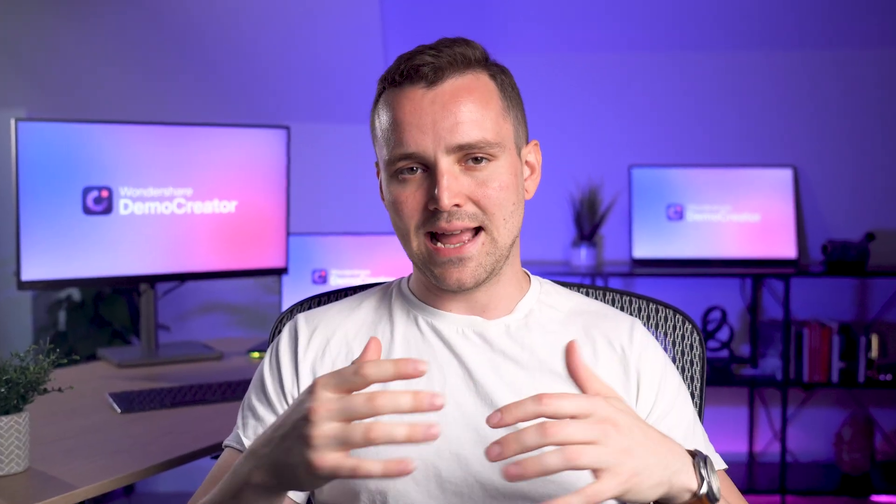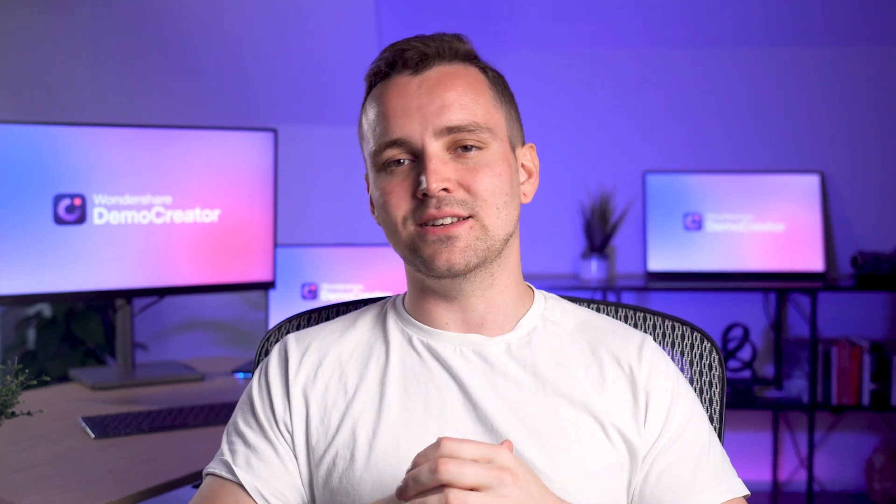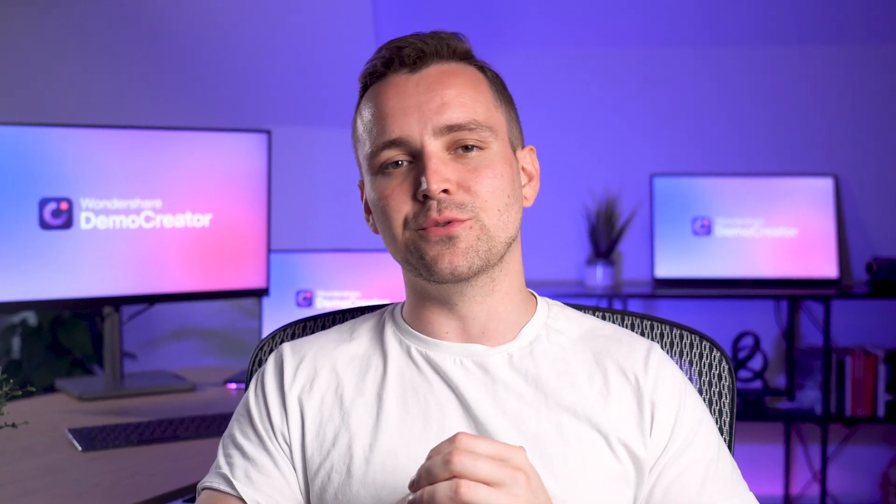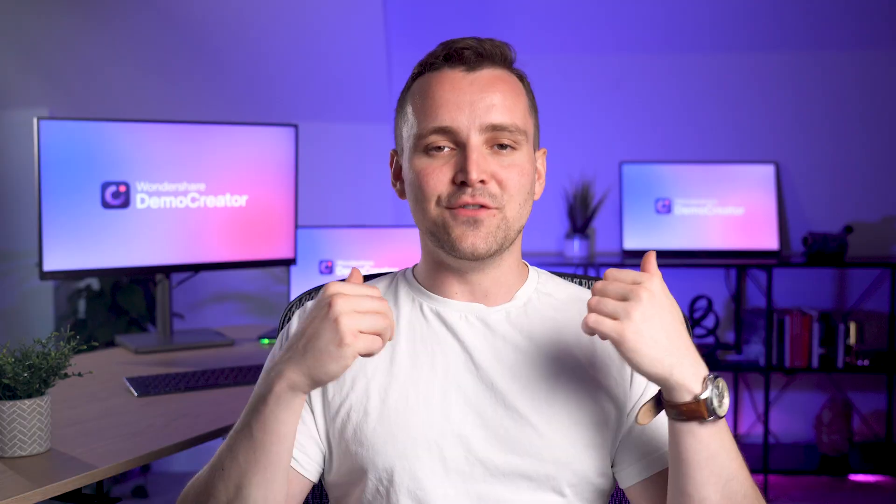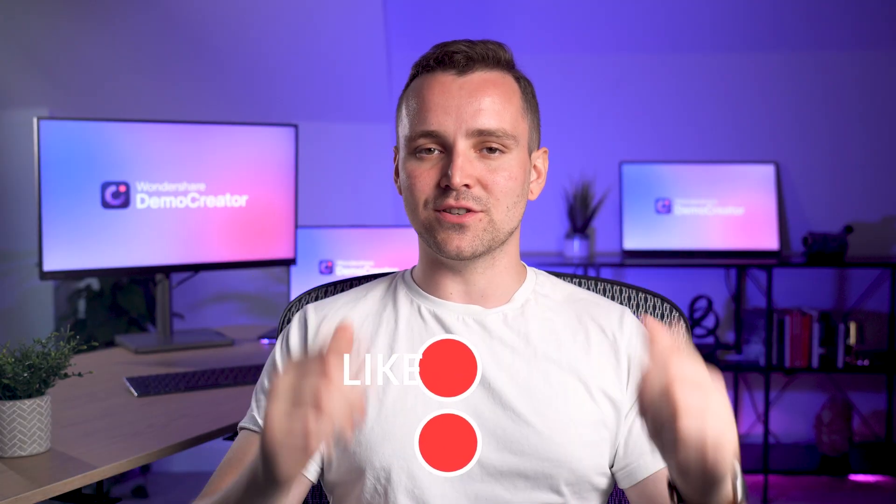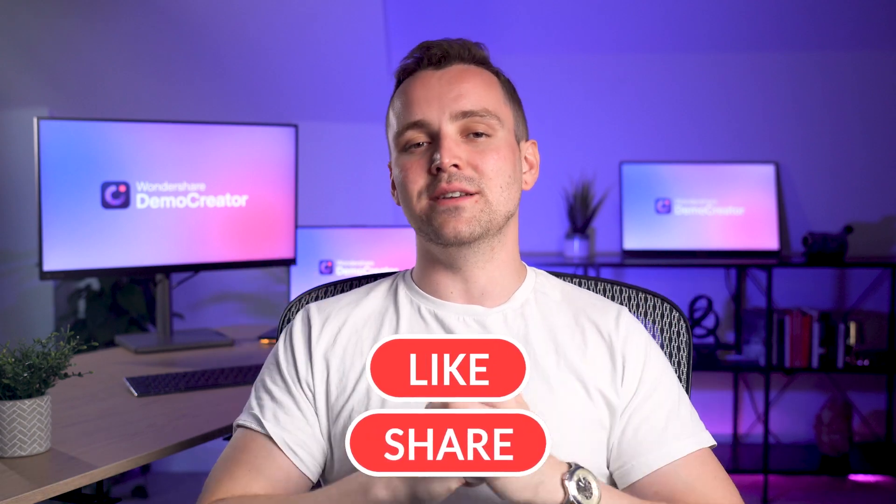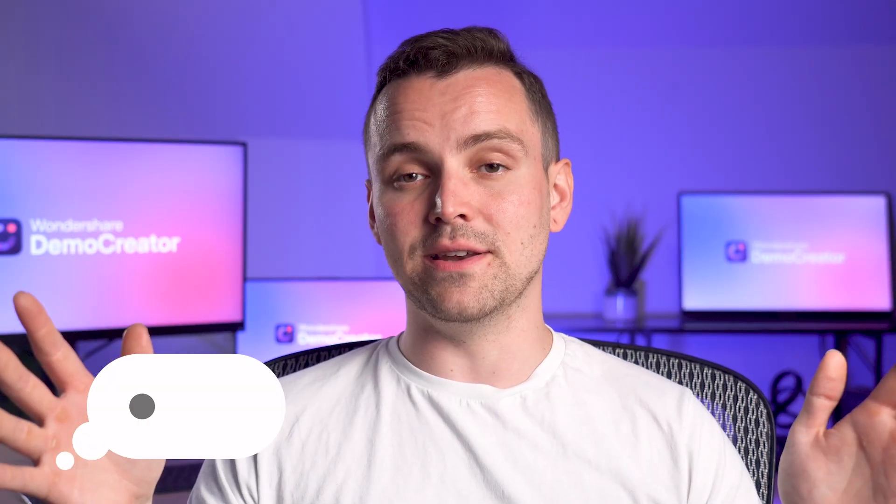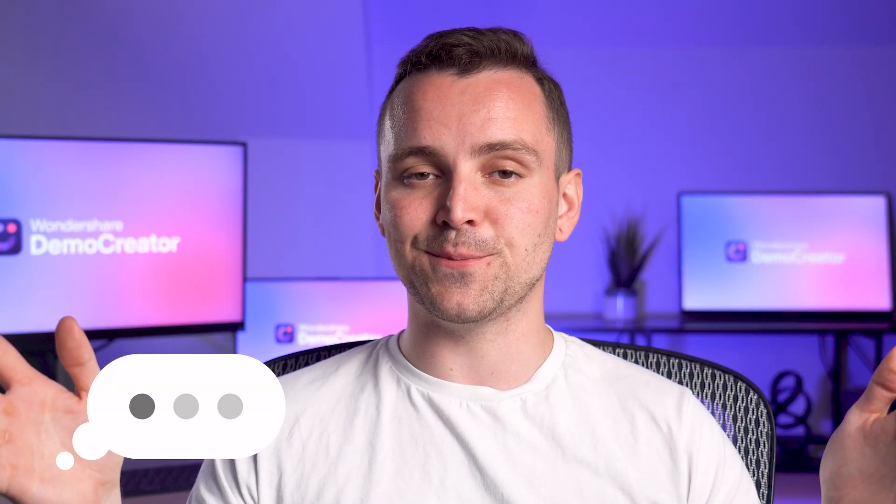These were the simple steps to add a highlighter to your tutorials and videos effortlessly. If you like our video, then make sure to give us a thumbs up and share it with your friends. If you have any questions, ask in the comments. We're always happy to answer your questions.